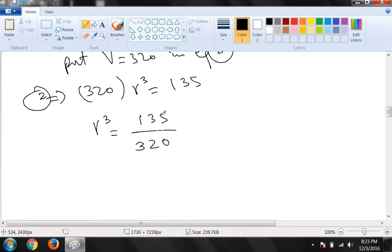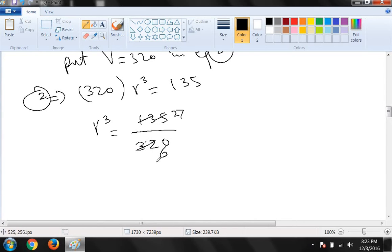Hamein dikha dete hain ke numerator ke aakhir mein 5 hai aur denominator ke aakhir mein 0 hai. Yeh dono 5 se divide ho rahe hain. Pehle 5 se divide karte hain: 135 ÷ 5 = 27, aur 320 ÷ 5 = 64. Ab hum aur simplification karte hain. Yeh simplest form hai: r³ = 27/64.